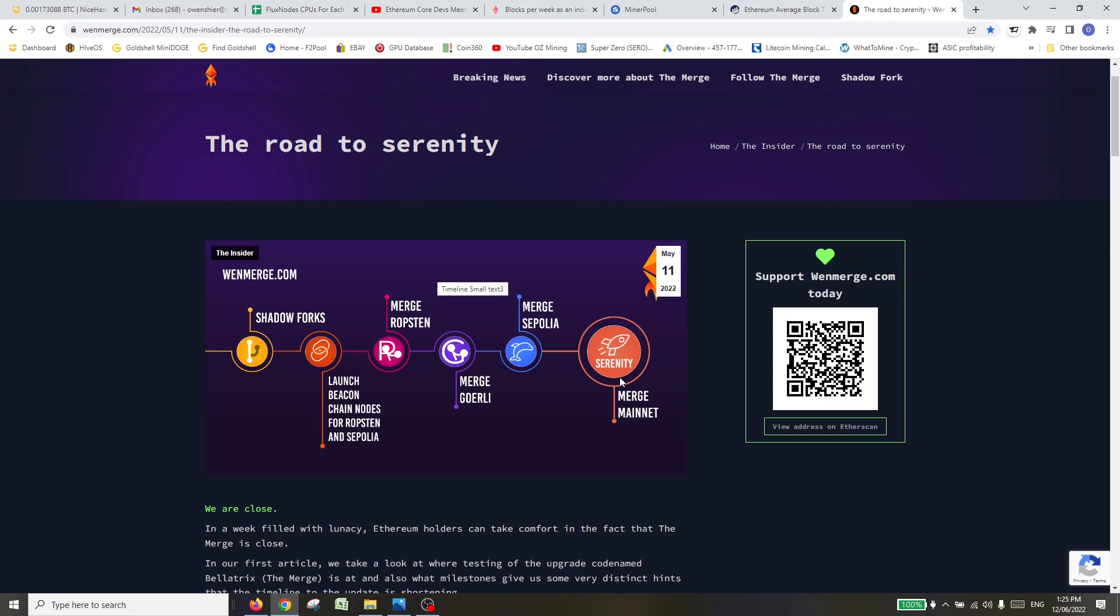A couple key technical words used when talking about the merge: the EL layer, which is the execution layer, also known as the mining layer or proof of work. And the CL, which is the consensus layer, which is consensus being proof of stake when there's nodes providing consensus on the network as opposed to mining and doing calculations. Just some of the lingo I'm picking up that they're using interchangeably on these calls.